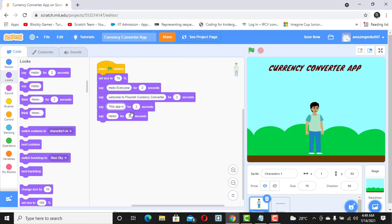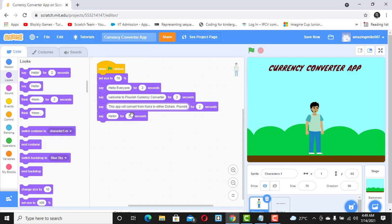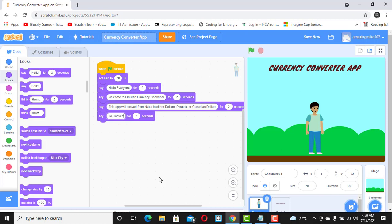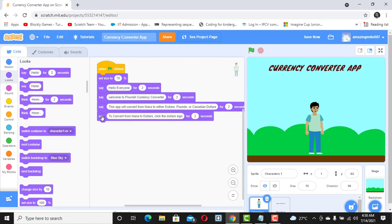We continue adding Say blocks with the conversion instructions: 'This app will convert from Naira to dollars', 'To convert from Naira to dollars, click the dollar sign', and 'To convert from Naira to pounds, click the pound sign.' We duplicate those blocks and add a final one for Canadian Dollars.